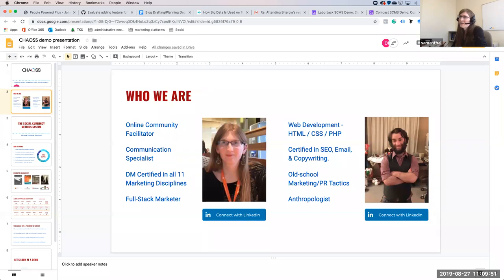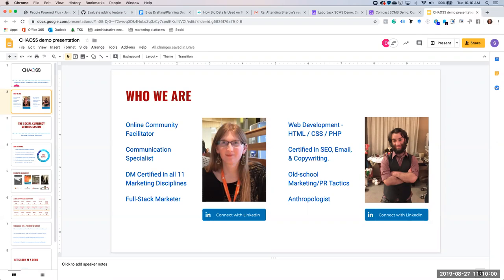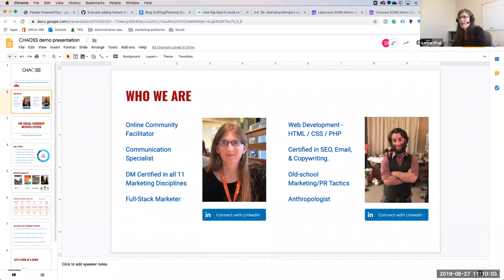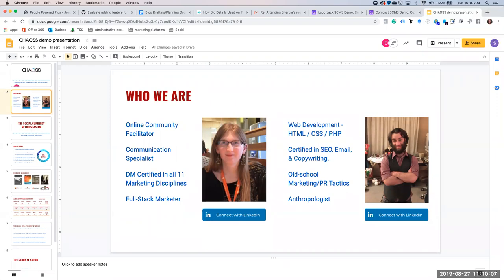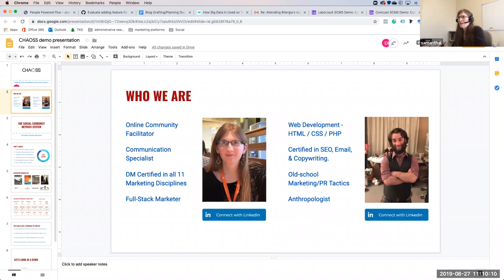I'm an online community facilitator both in trade and academically, and I'm also a full stack marketer. I bring to the project primarily a lot of theory crafting, building strategies, and implementation in a very cultural respect.